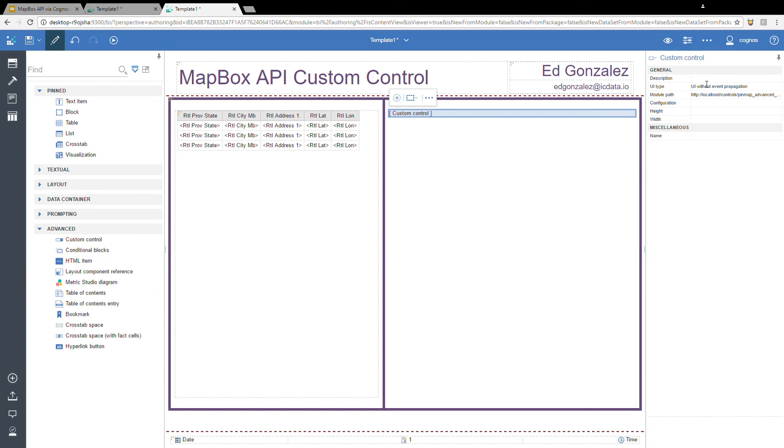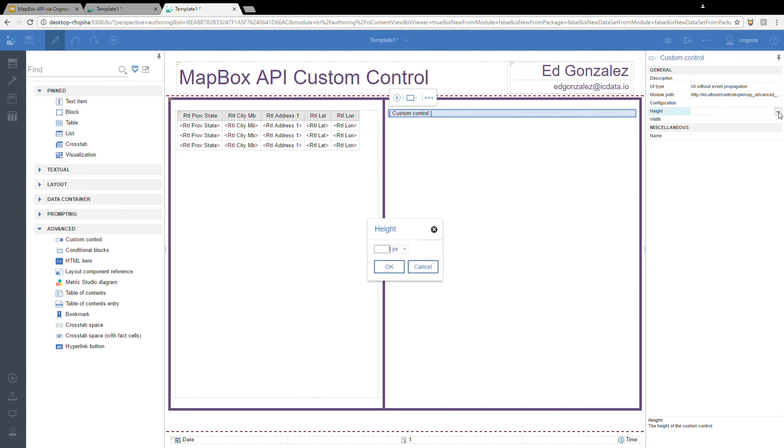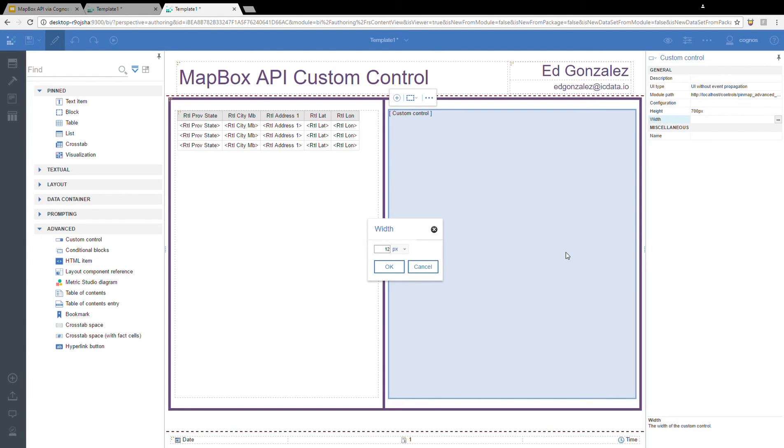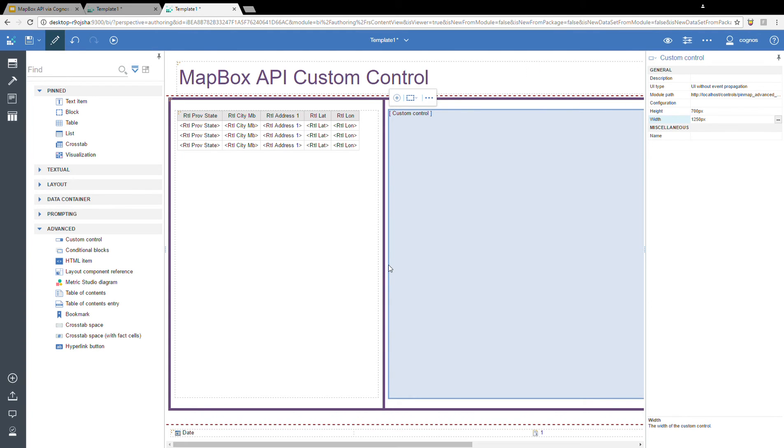I hit OK. I'm going to leave the other properties exactly the same as the last time. And I'm going to set the height and width once more. Again, the height I'm going to set to 700, and the width to 1250. Give us a nice big map on the screen there.